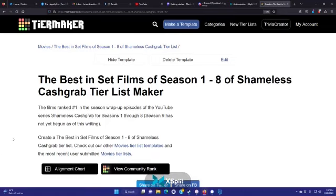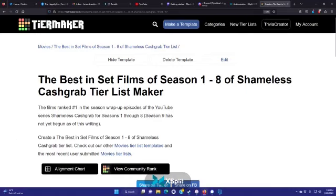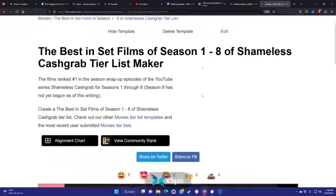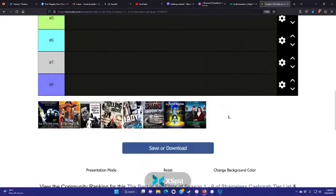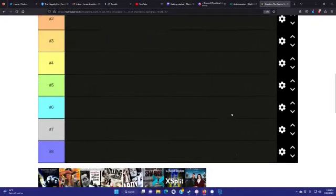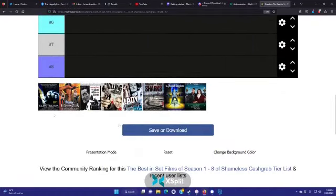It's going to come out in February, just later in February. I'm recording this at the end of January. But anyway, tier ranking list, the best in set films of Seasons 1 through 8 of Shameless Cash Grab. And yeah, I made this one myself, because let's face it, I doubt there are that many people in the world who have seen all 8 of these movies.